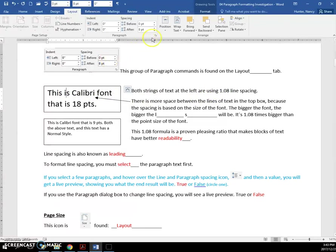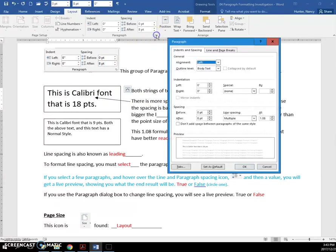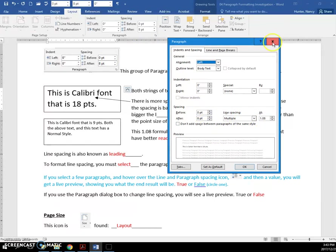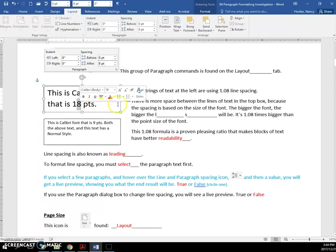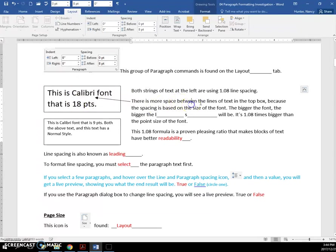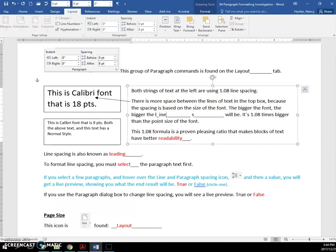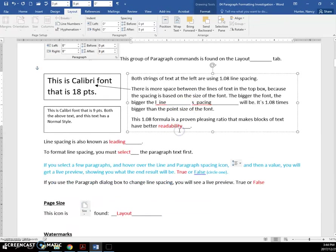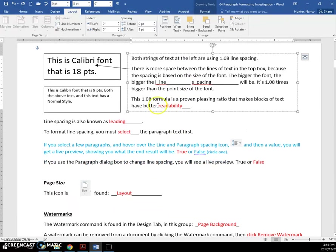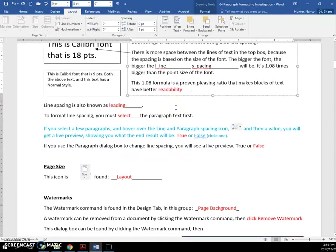So if I click here and look at my line spacing, it's multiple 1.08. It's just taking the size, the height of the original, whatever points it's at, and adding 8% more space. So the bigger the font, the bigger the line spacing will be. And the reason they use 1.08 is that you have good readability.